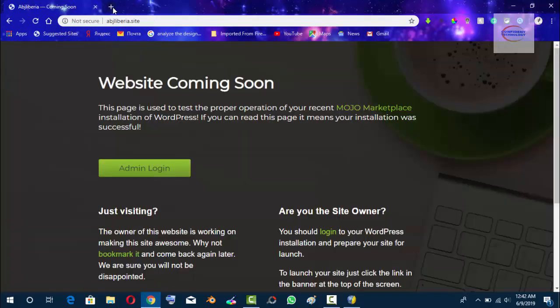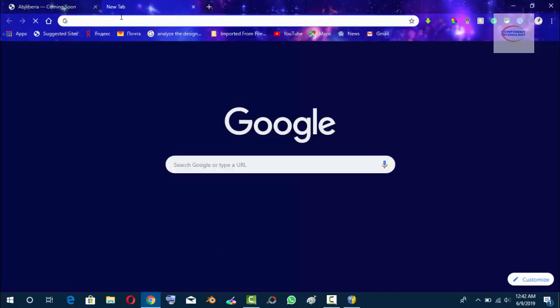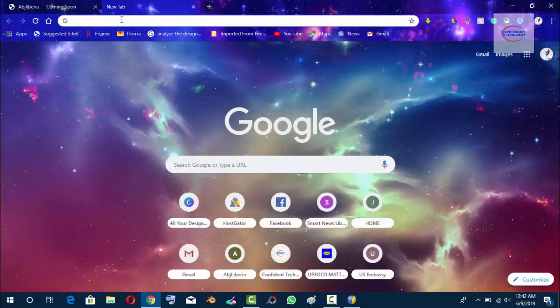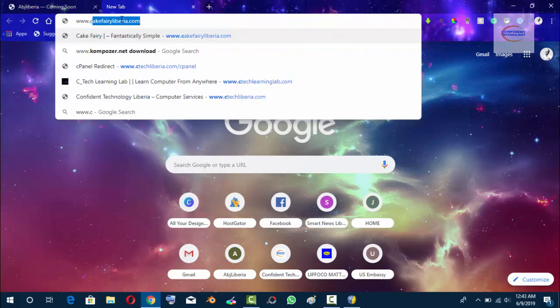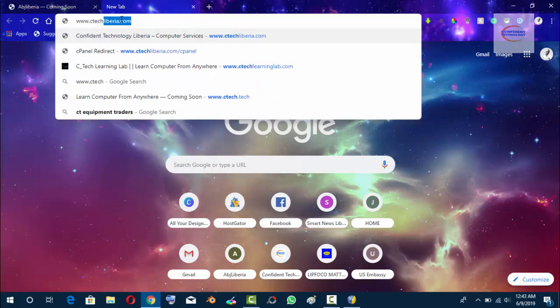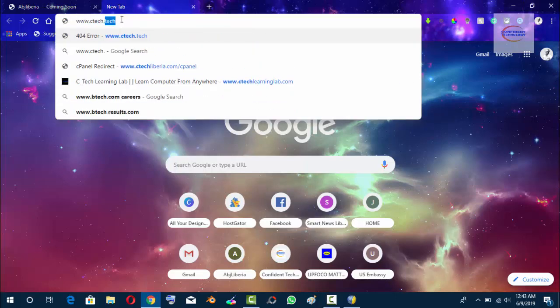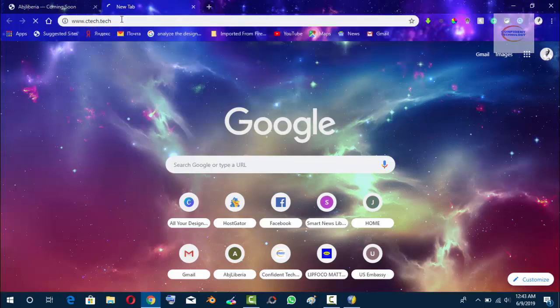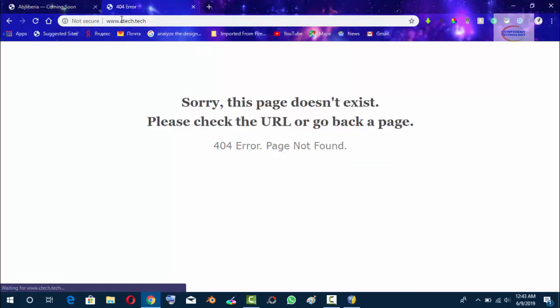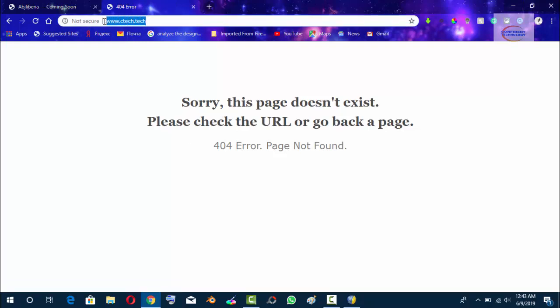This is the website or domain we are going to install Joomla on. It's ctech.tech. As you can see, we have nothing on this domain called ctech.tech.